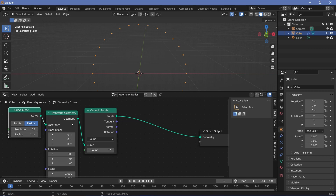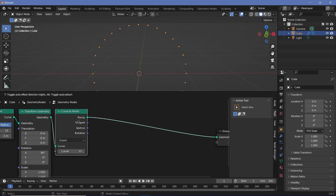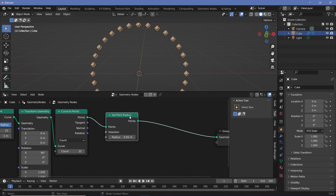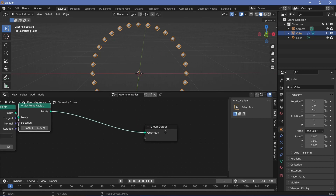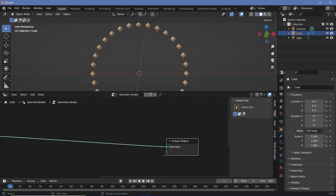Now that I have the points, I can start capturing a few attributes. The first attribute I want to set is the radius. So let's press Shift+A, search for a Set Point Radius node, and define the radius of each point — we'll start with 0.05. As the animation goes on, the radius will keep decreasing. The next attribute needed is a color for each point, which we'll handle in the texturing/shading section. For now, let's start the simulation.